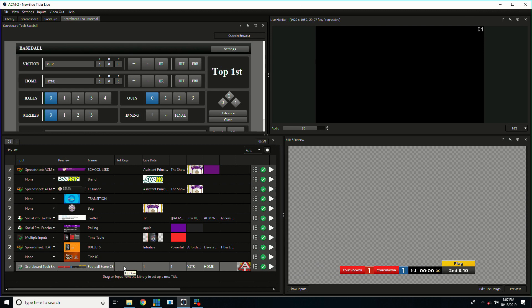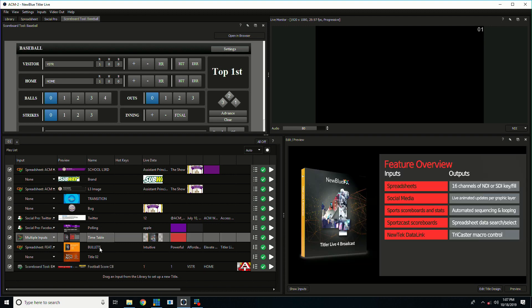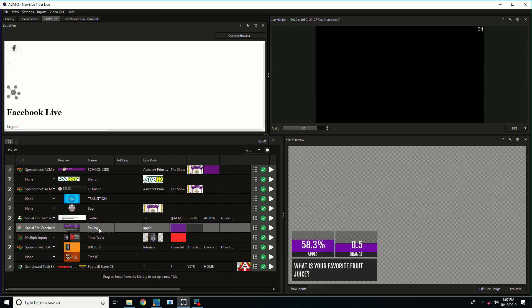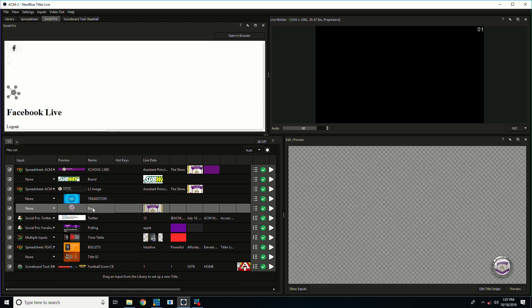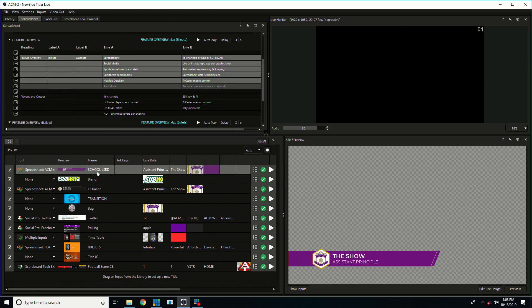Nublu FX comes with an amazing range of templates that you can use right out of the box. It comes with sports graphics, social graphics, presentation graphics, transitions, bugs, all different kinds of graphics that you need to do your live productions.